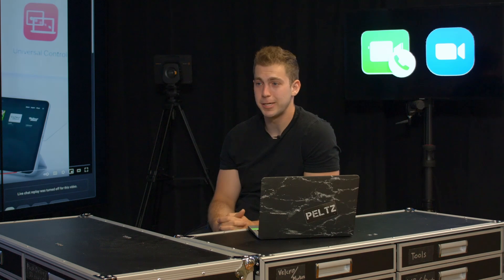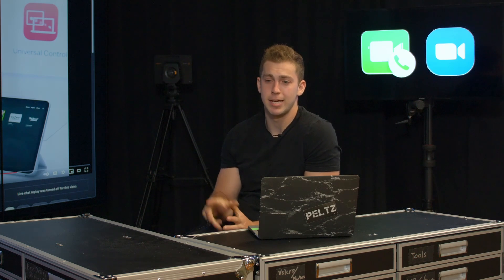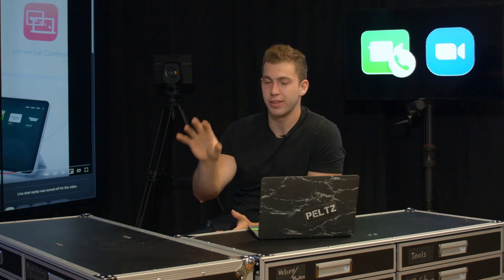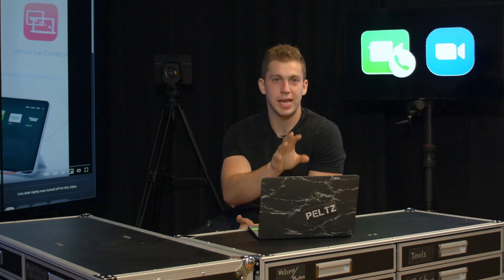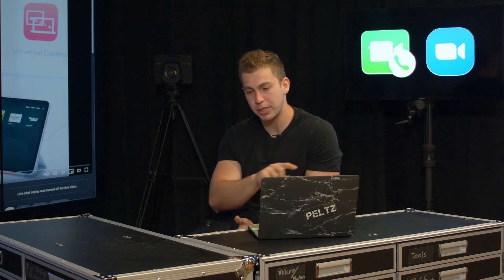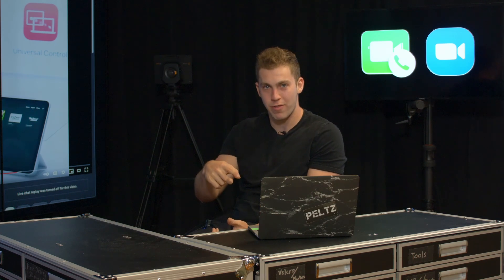For our production uses, I see this coming in handy through our ATEM software. When we're controlling switchers, I could have an app like MixFX open on the iPad and the same app open on my computer, controlling both at the same time. Just a lot of possibilities — we're doing a whole other video on that later, so stay tuned.